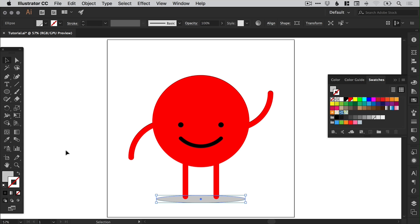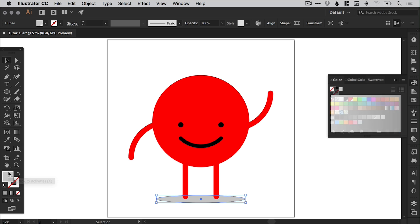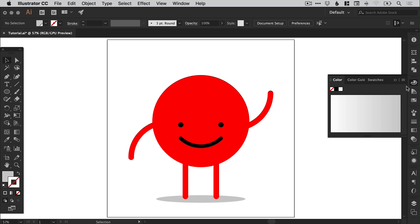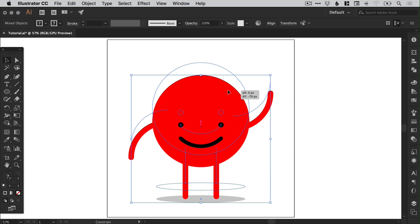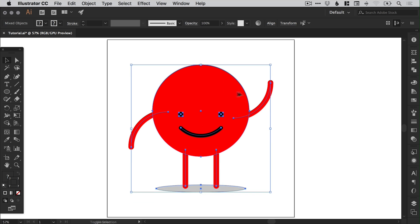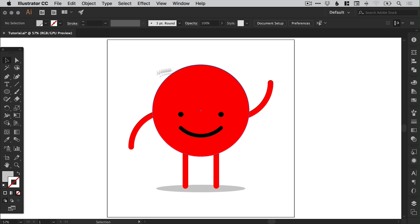So when you're working in Illustrator just make sure that you have the fill or the stroke selected, depending on what you're looking to apply the color to. And I'm just going to move this little guy up by dragging over everything, left clicking and holding shift, just so he's a little bit more central on the artboard.